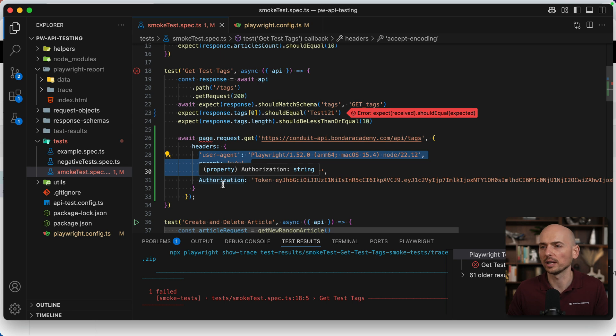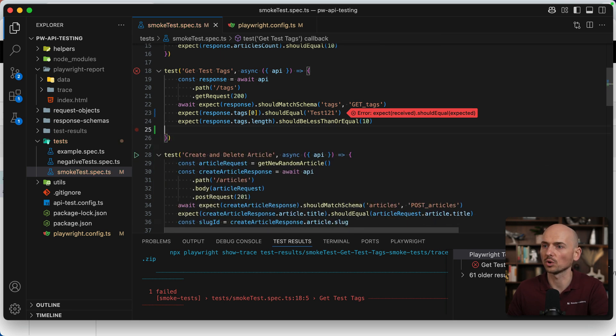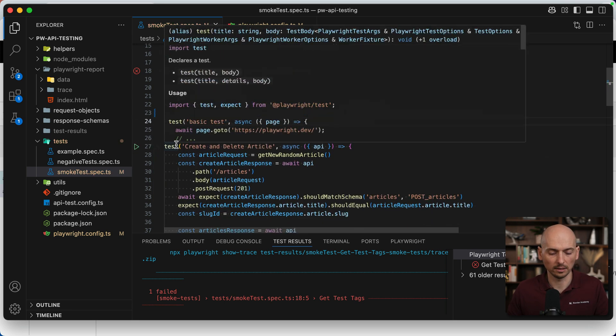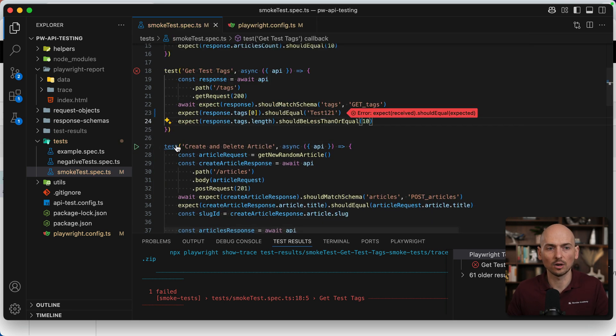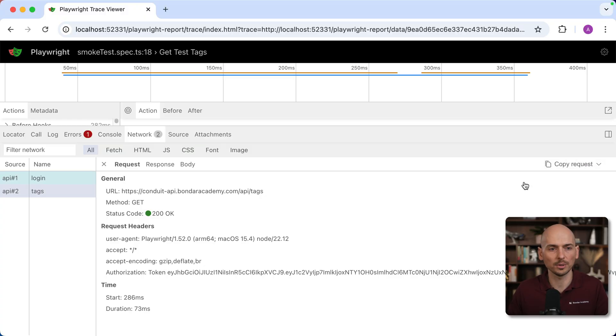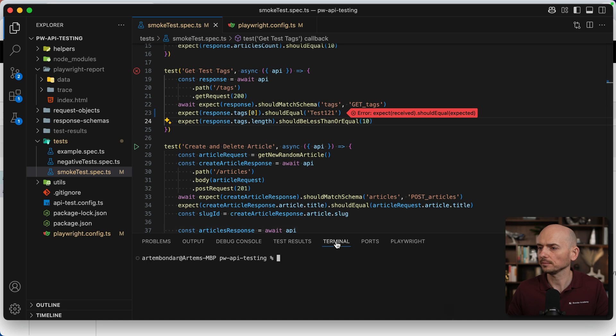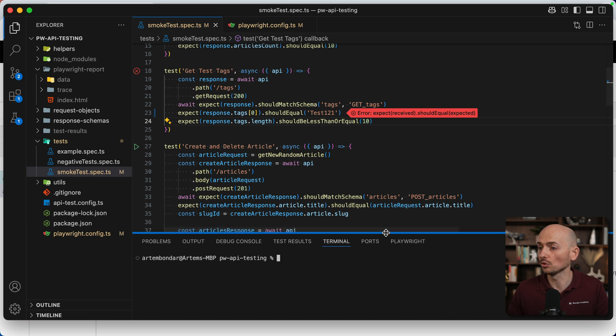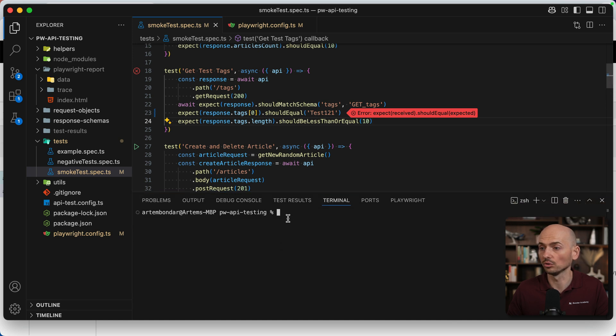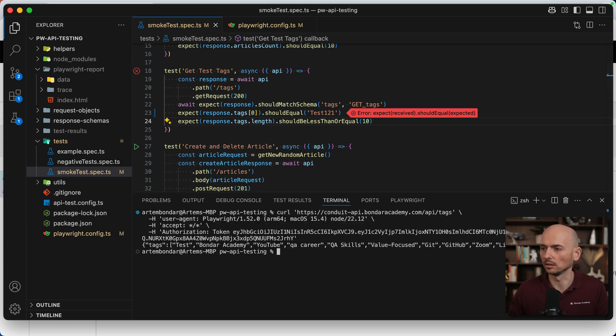The second option, the simpler one, is copy as CURL. It will be copied just as a CURL executable in any terminal. So I copy and paste it right here, all the details, and just hit enter. Look, an API request was performed and this is the list of the tags. Some useful tricks for API test debugging in case you will need that.